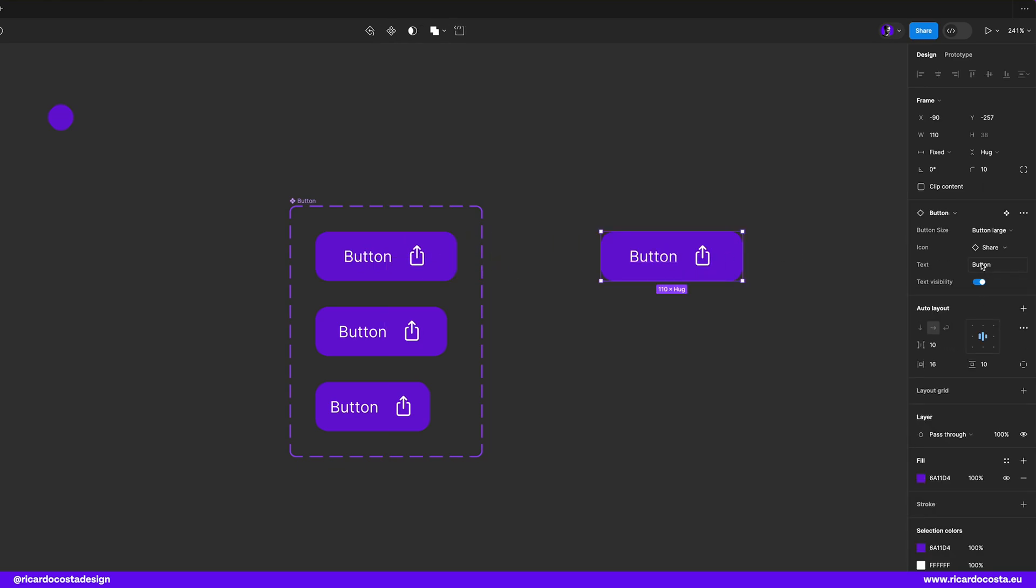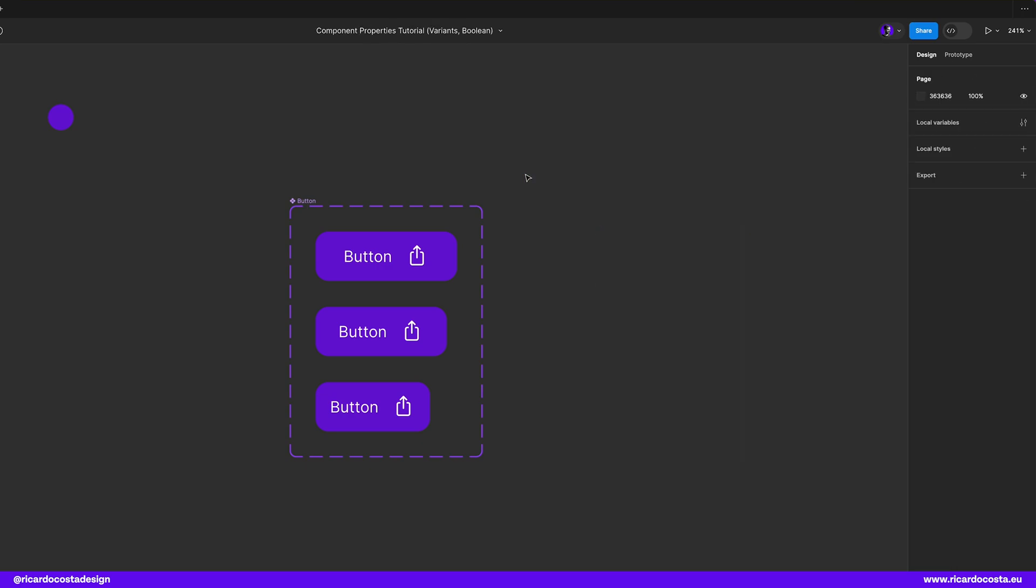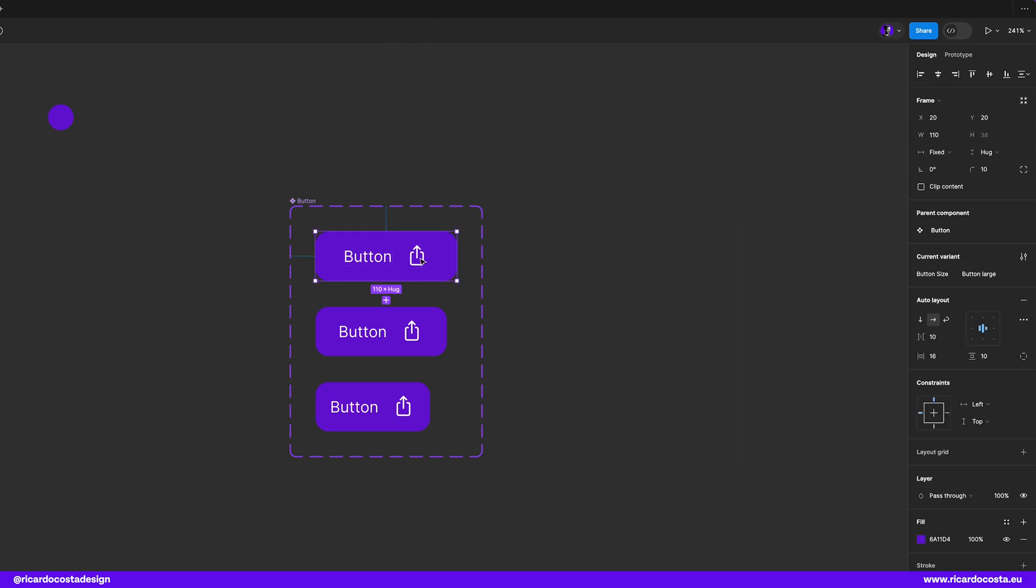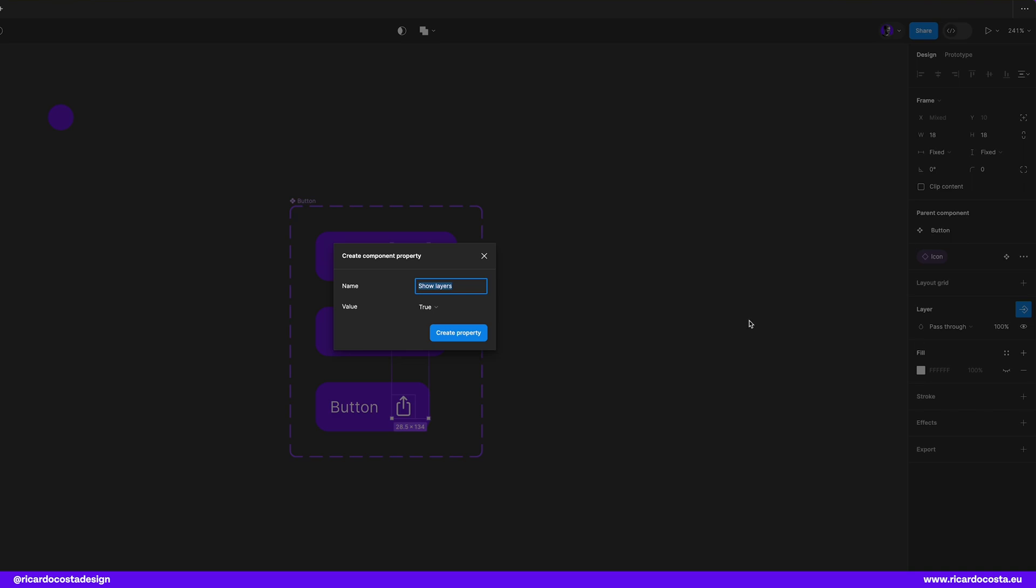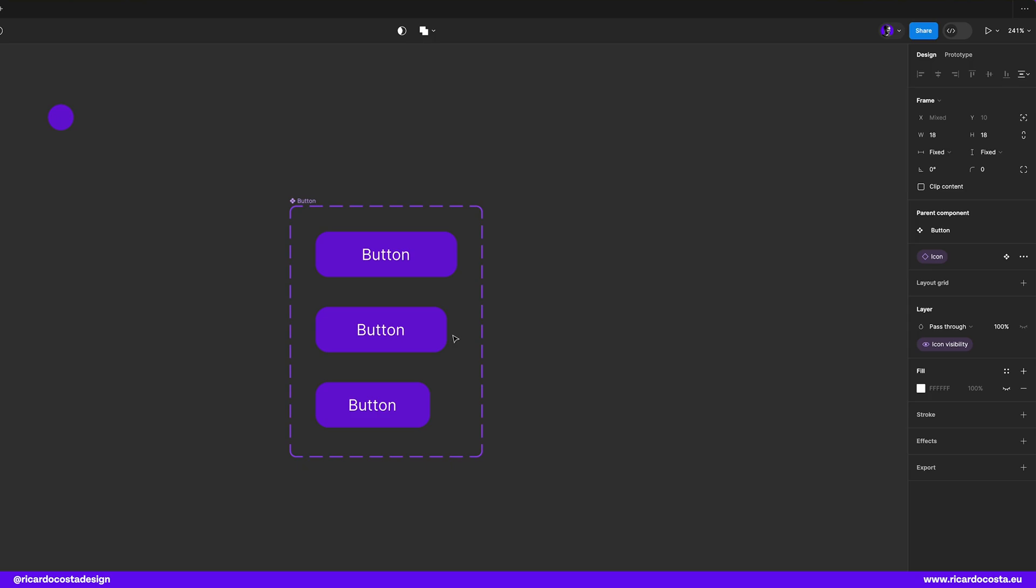Okay so we have defined boolean properties to text we can do the same process to icons so let's create a new boolean property by selecting the icon and instead of selecting the text visibility that we created for text we will create a new one and call it icon visibility but now I want that the default is false and set the same properties again to other variants.